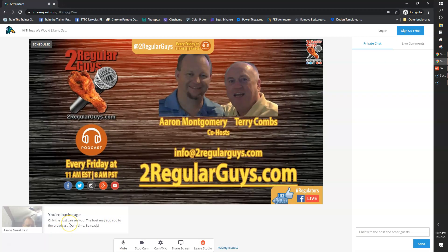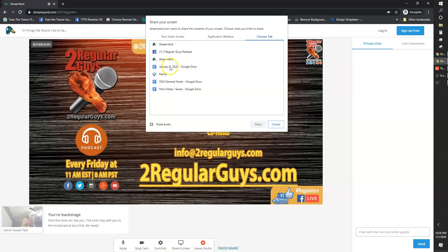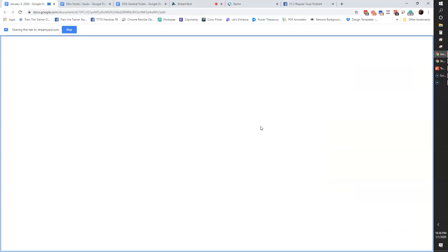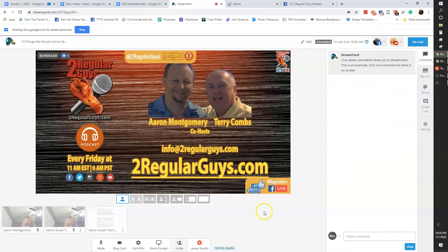So this is the guest side here, and it says 'you are backstage.' All I need to do here is go ahead and have the guest do that — pick our show outline. That's the option we're going to do, so it's sharing that. The test screen is showing up there for the guest. Now they can't make this live — only the host can actually make it live.